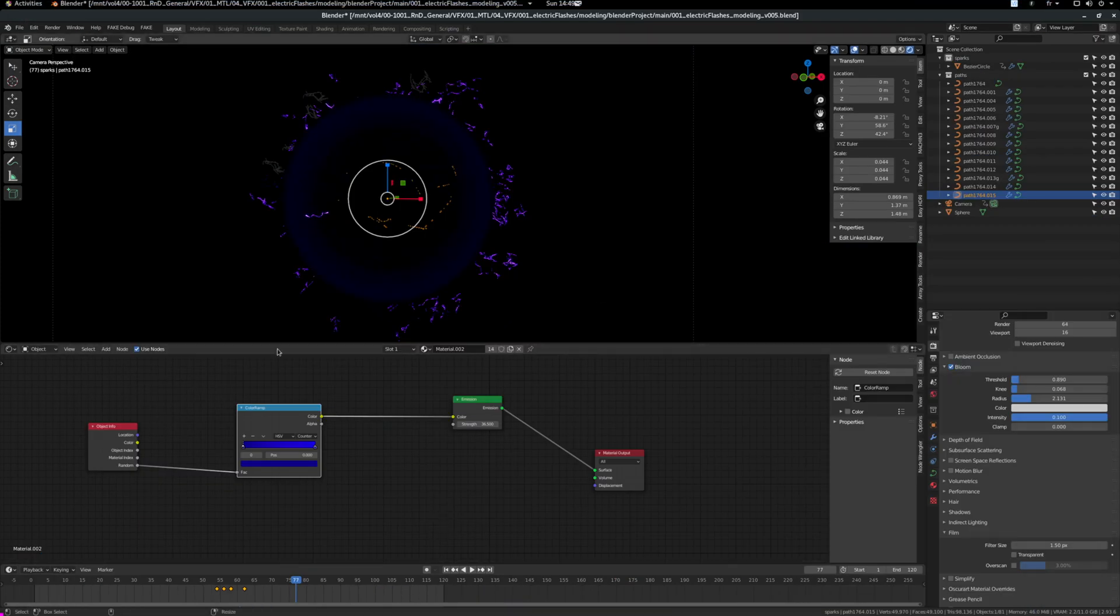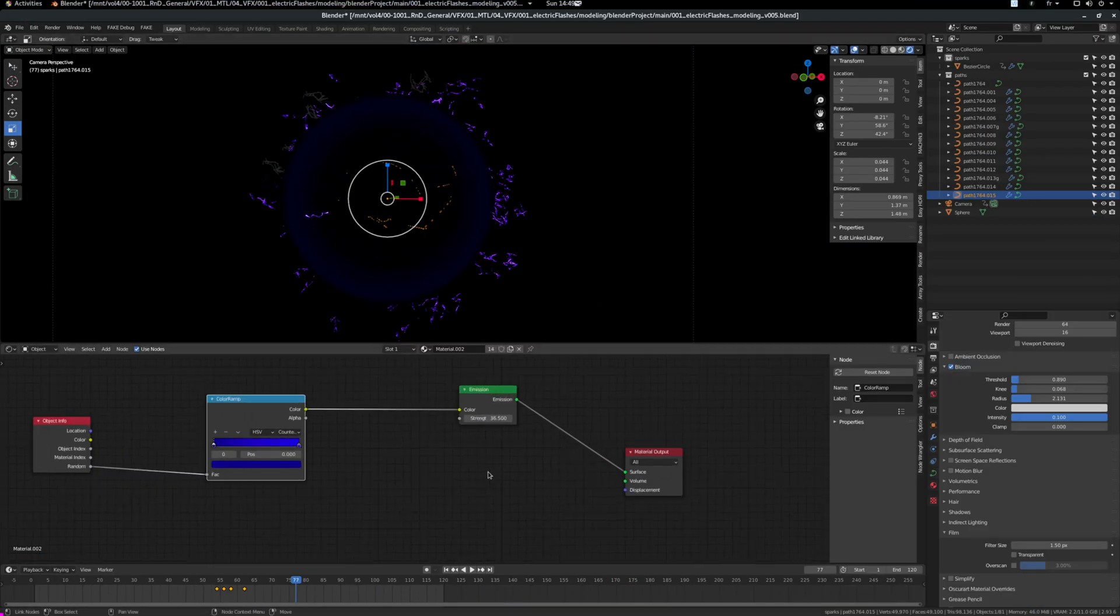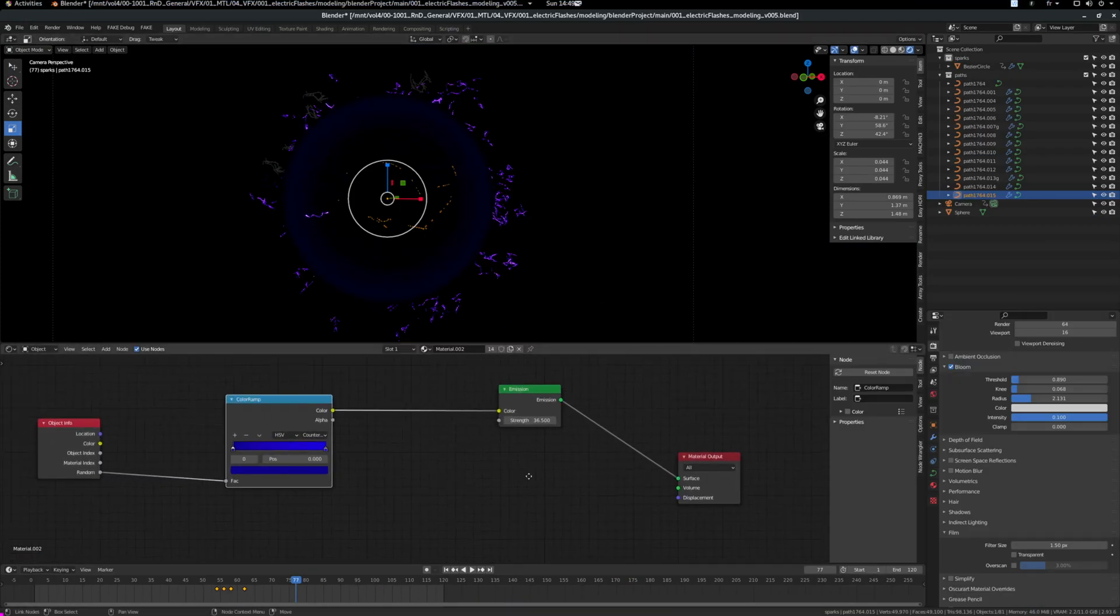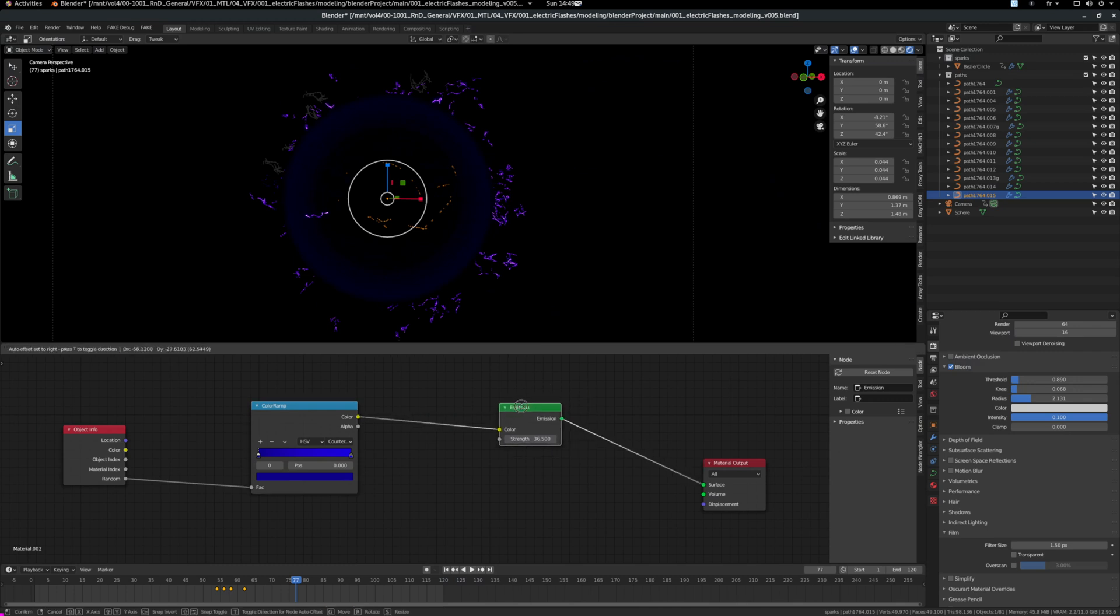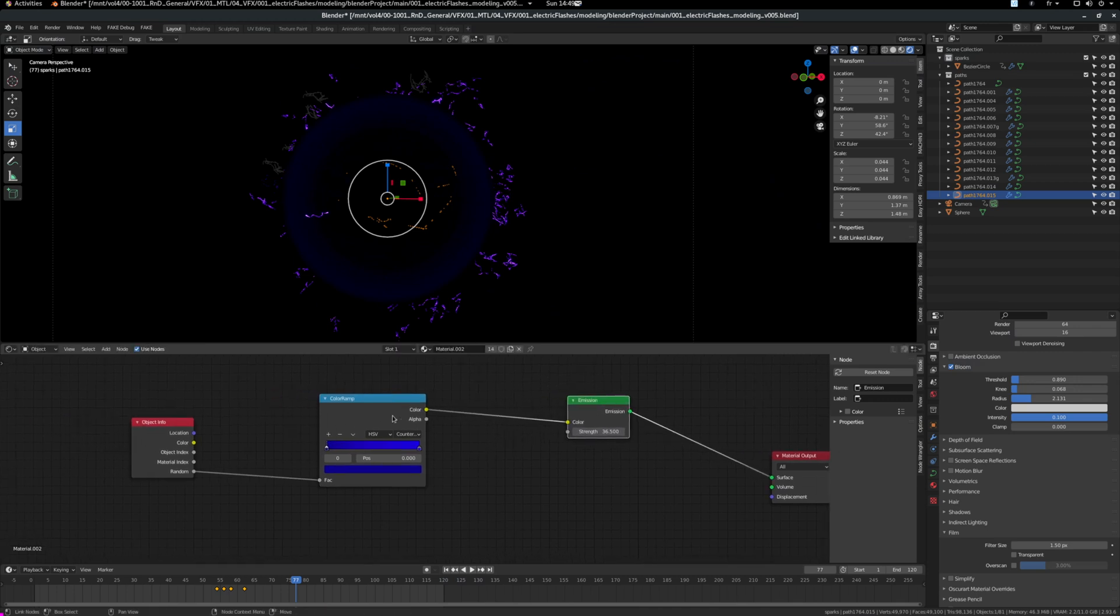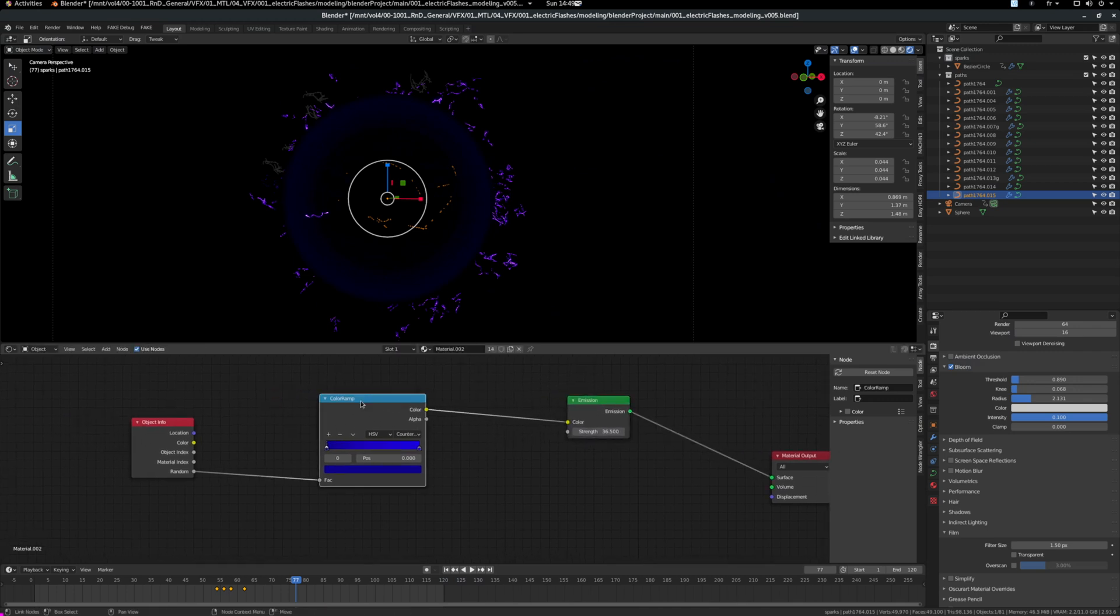I also changed the shader. So what I wanted to do was to have some variety in the sparks so that they don't have all the same color. So I created a color ramp and I put the random here from the object info into the fac.